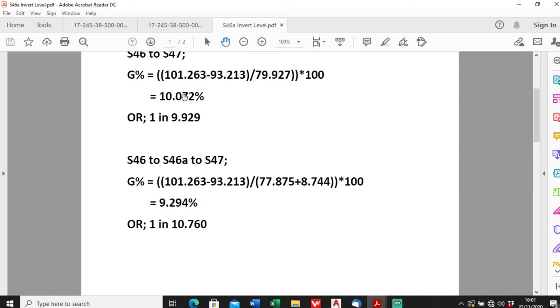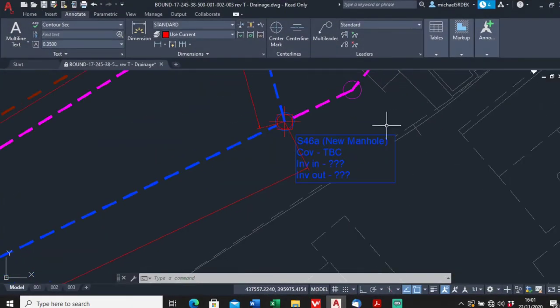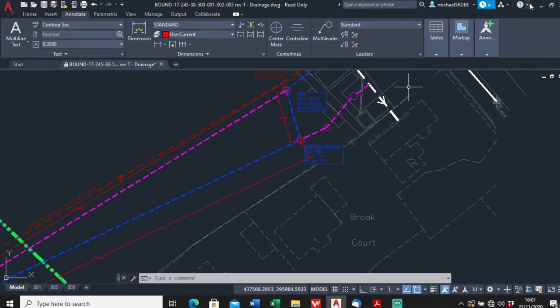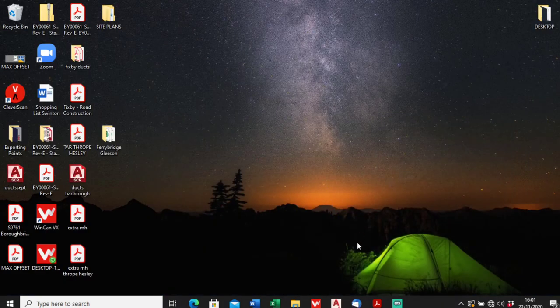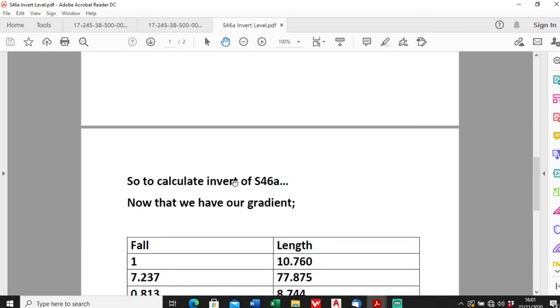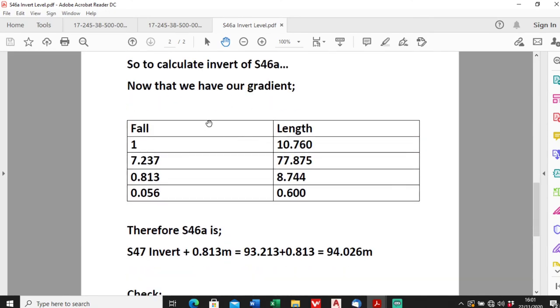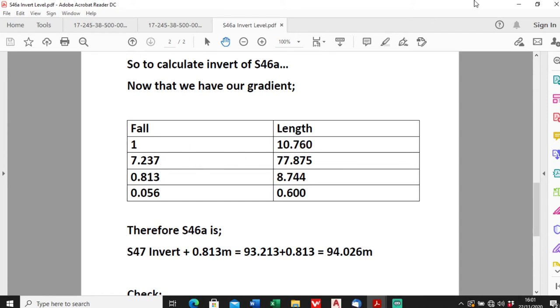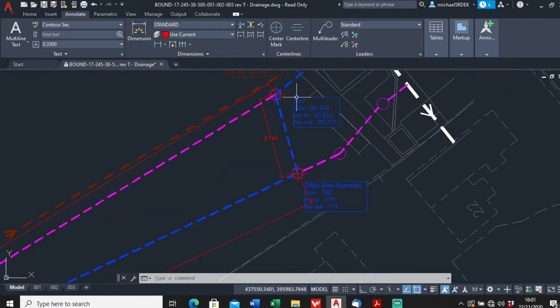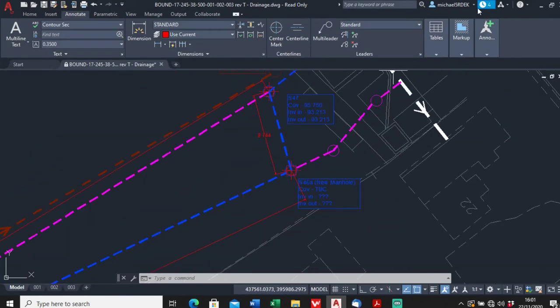So to actually work out the level of S46, we've got our grade, we're almost there. So how would you actually work out the level of this? So to calculate the invert S46 now that we have the gradient, we just need to work out the fall for the distance. As I was saying, we'll meet our fall in 10 meters and 760 millimeters. So what is the distance from this manhole to this manhole? It was 8.744.